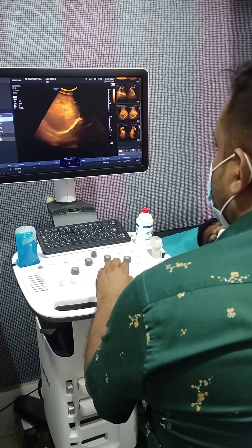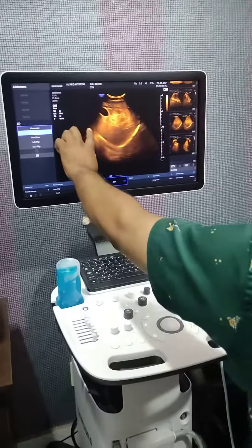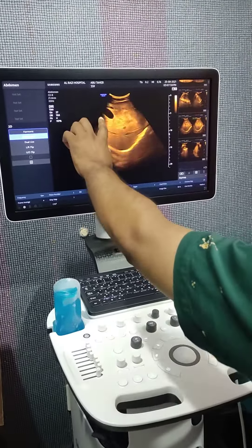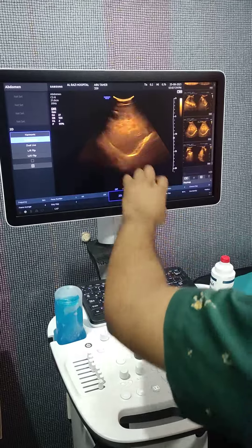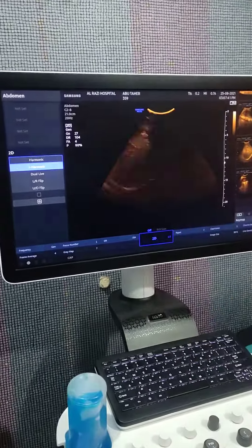On ultrasound, this is the right lobe of the liver, gallbladder, and this is the left lobe.